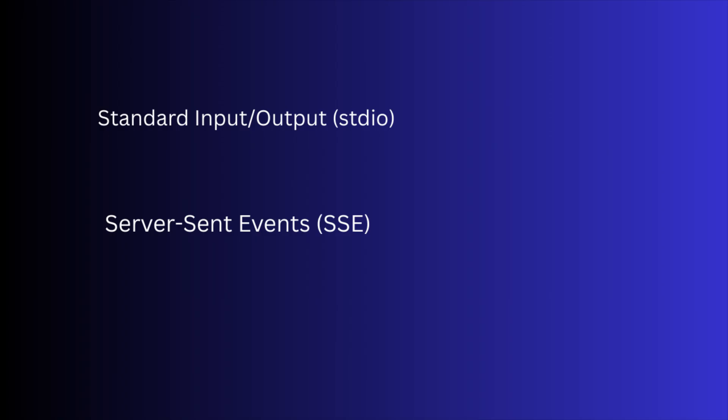As per Model Context Protocol's current documentation, it supports two transport types. One is stdio, which is standard input-output. Another is SSE, which is server-side events.